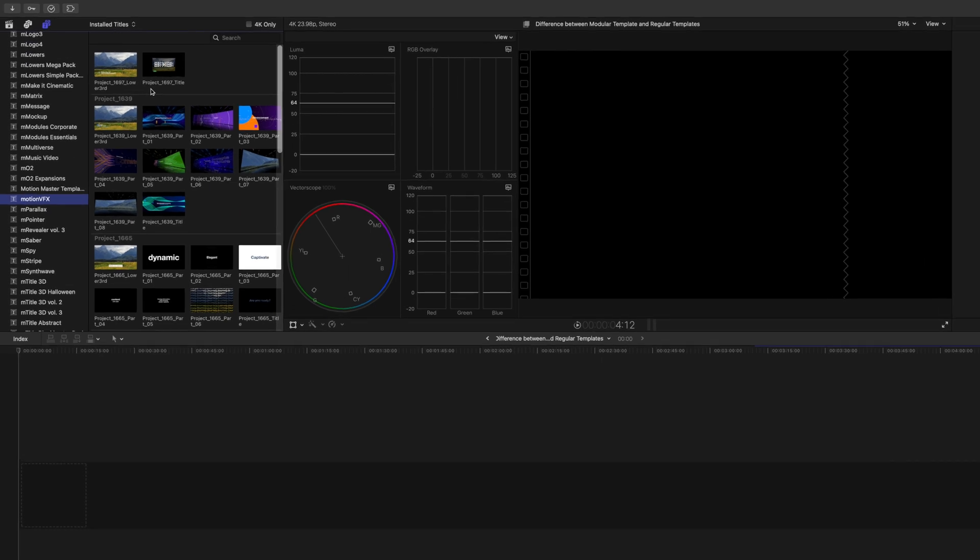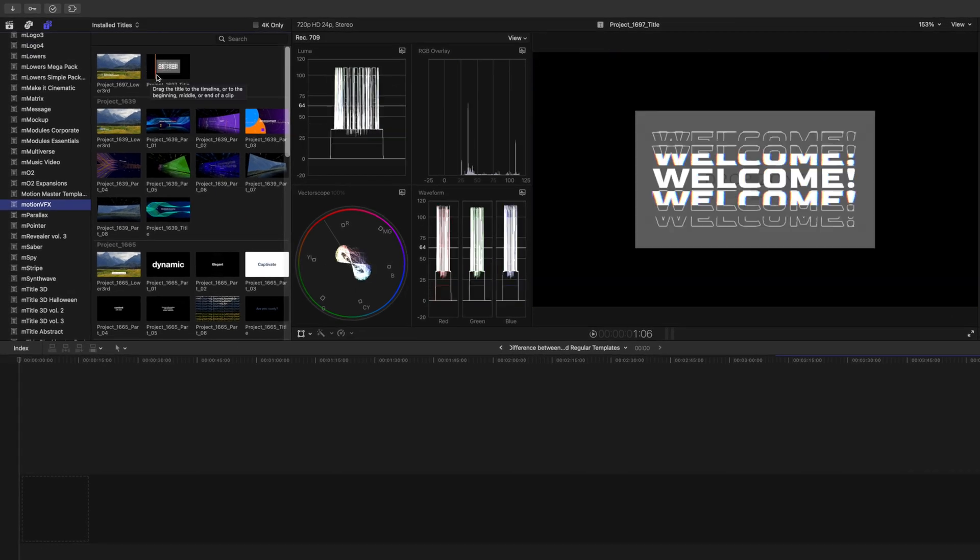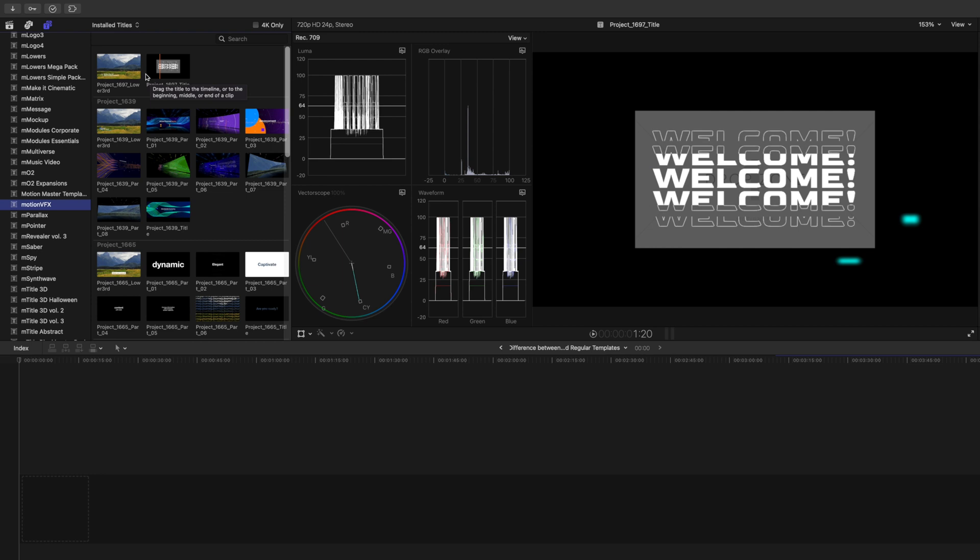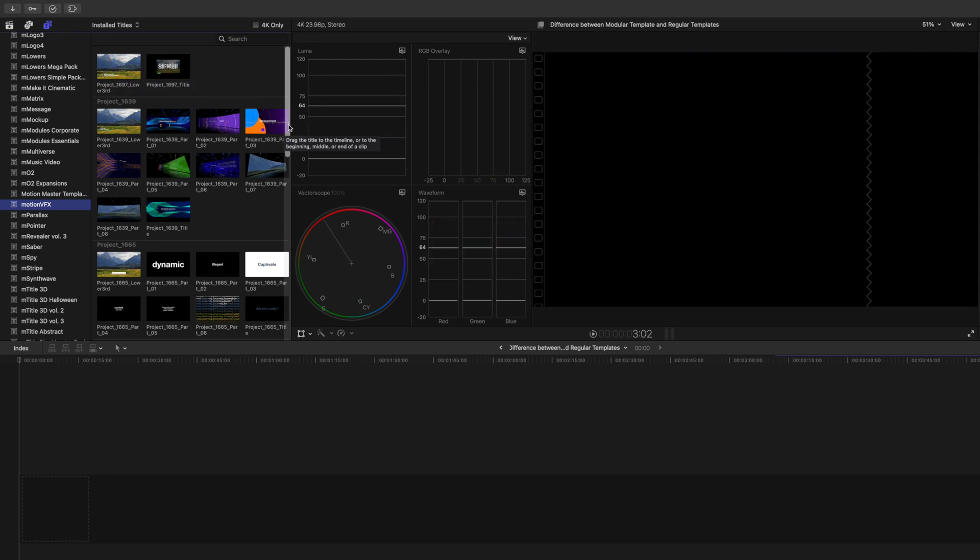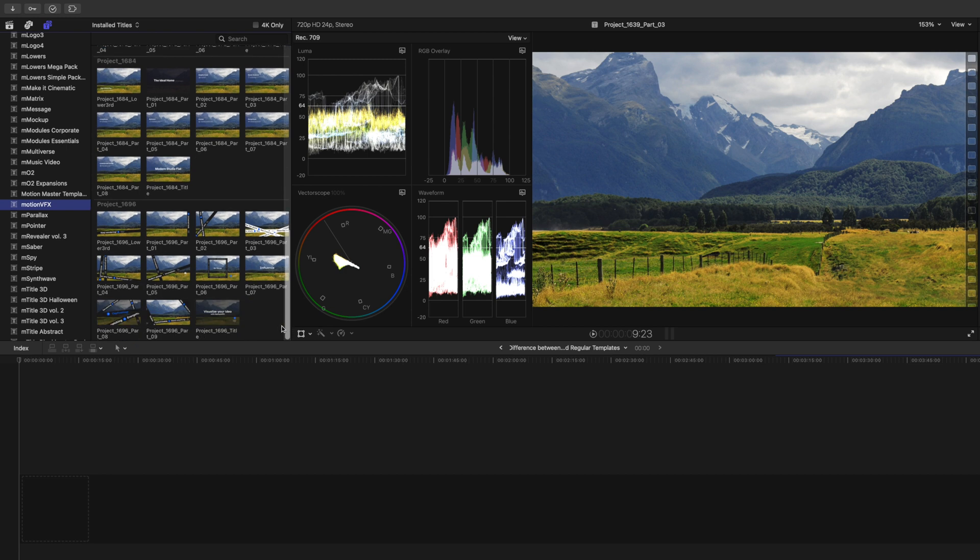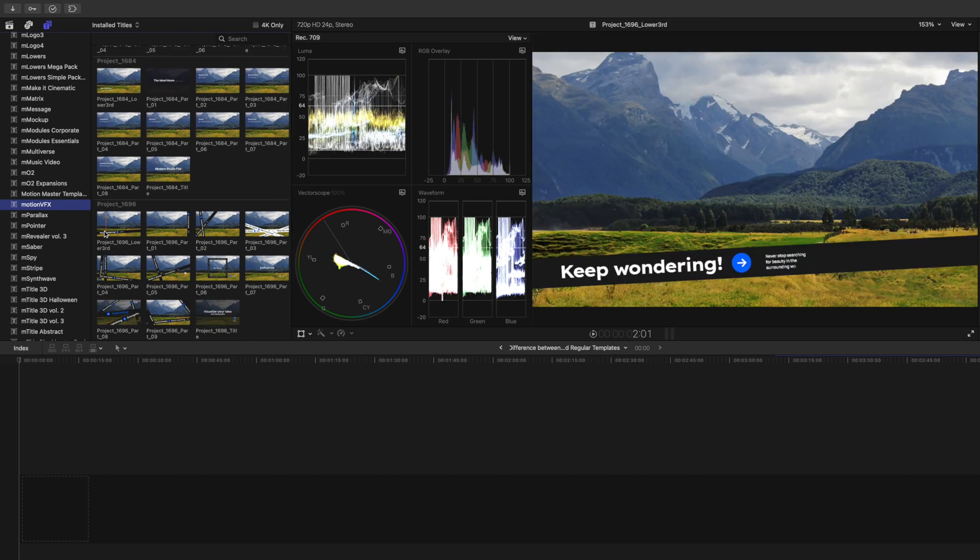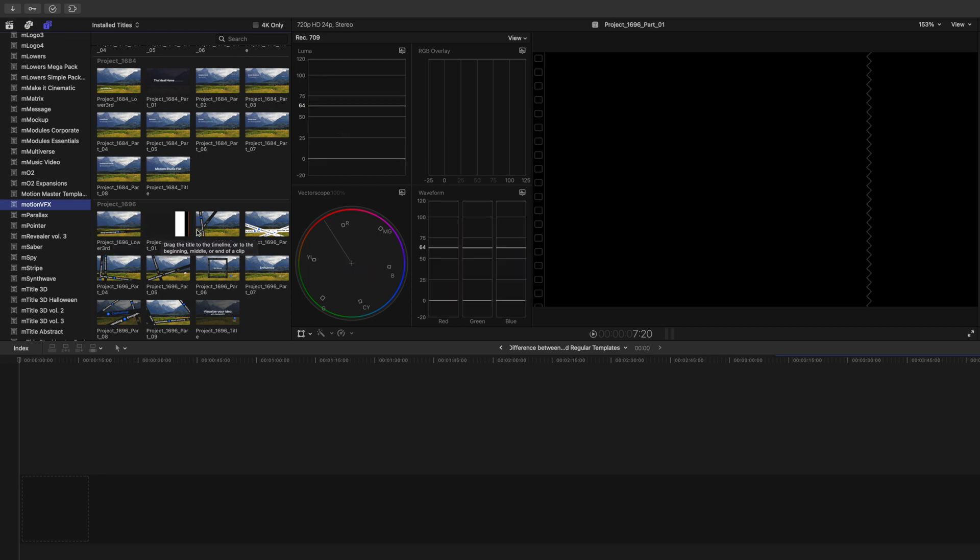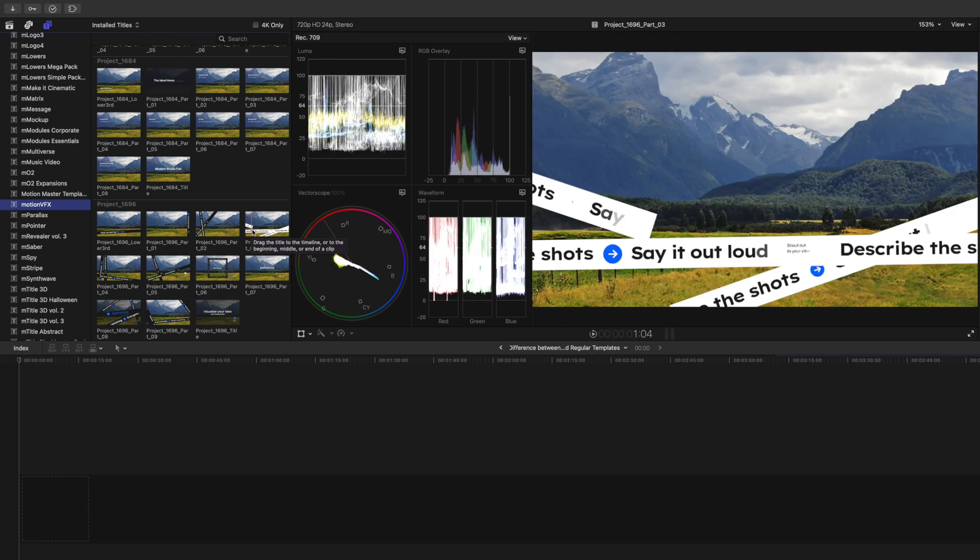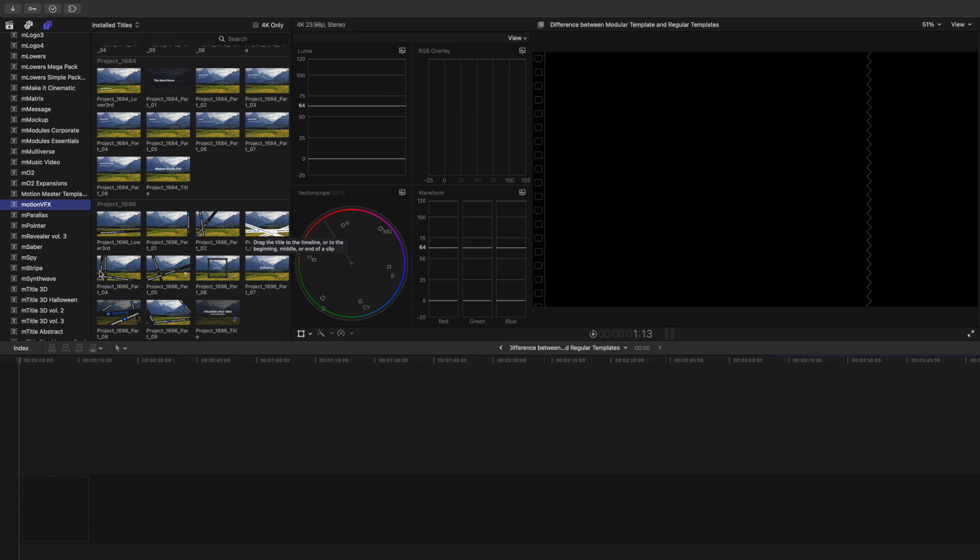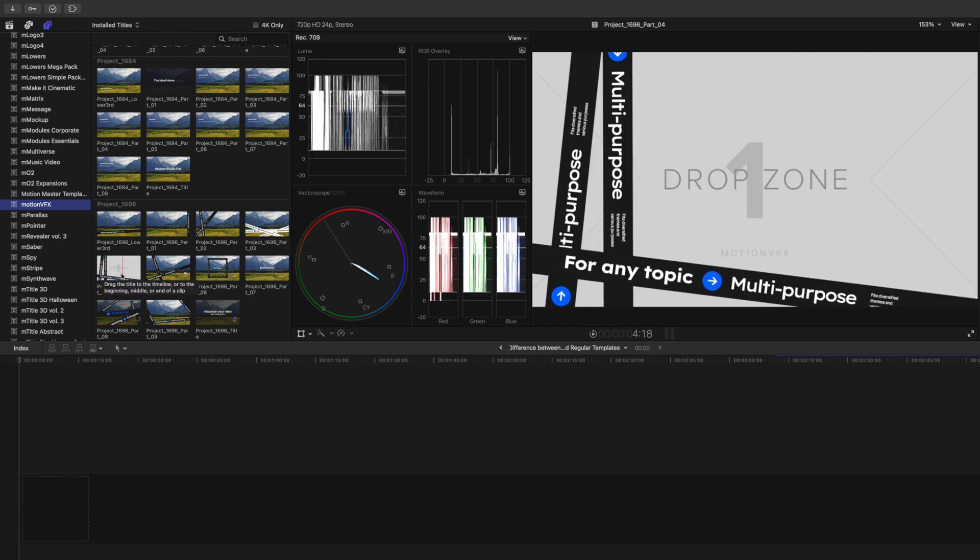And we also have 1696 as our project here. So, in 1697, you can see we have the title, which we talked about, and we have our lower third. But as we scroll down, we can see 1696 has a lot more options, and these are the different modules that we were discussing. We have all of these different options here. So, that is the difference between a regular template and a modular template.